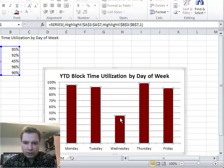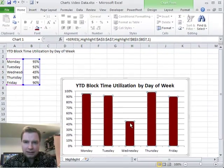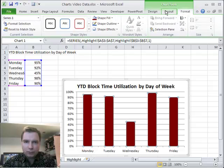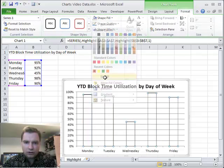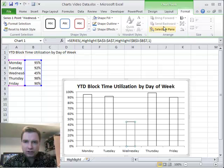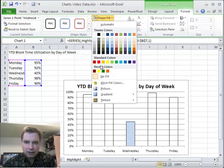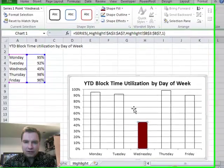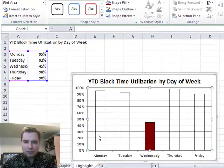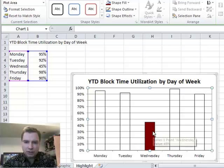One thing we could do is highlight the series. If we go to Format and then go to Shape Fill, I can turn all the fill off, and then we can just select that shape. Let's go back to the red we had before, and now it's even more obvious what we want to show here — we're going to draw the reader's attention immediately to Wednesday.